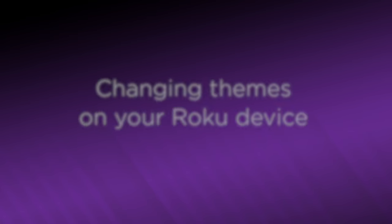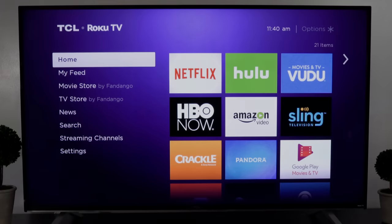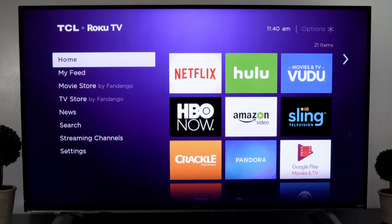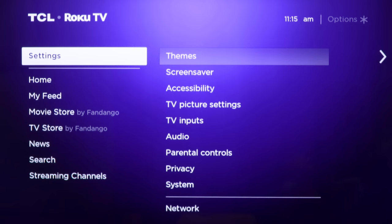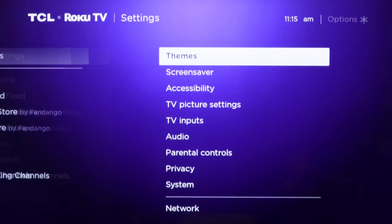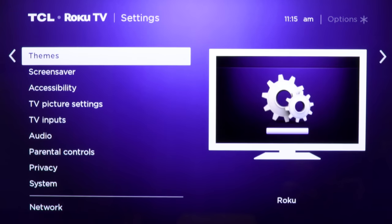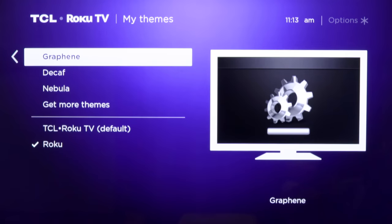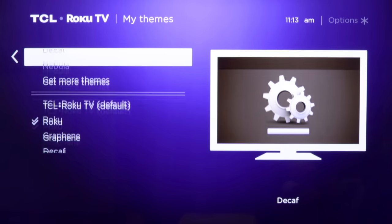Give your home screen a fresh new look by changing the theme on your Roku streaming device. There are two ways you can change the background of your home screen. First, you can go to themes under settings. From there, select themes and choose from a variety of available options.